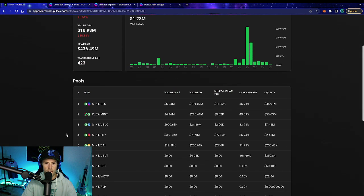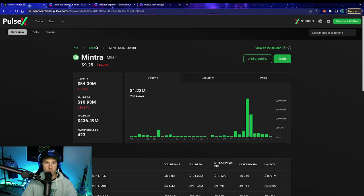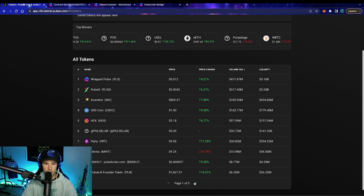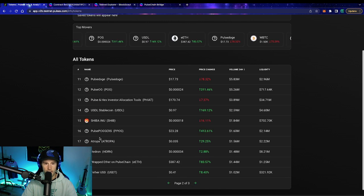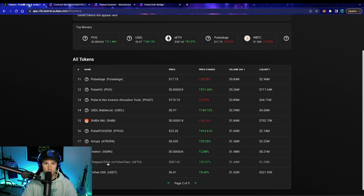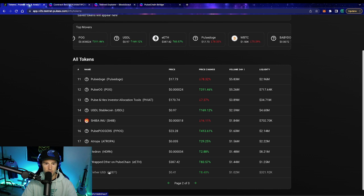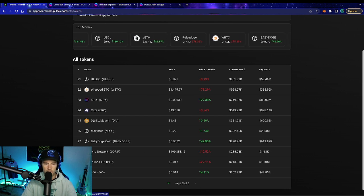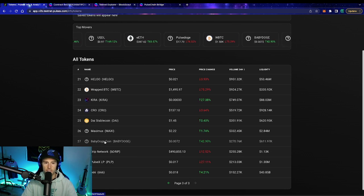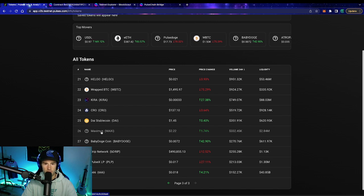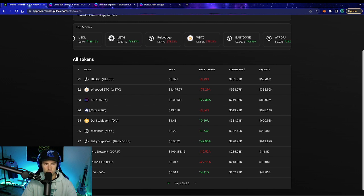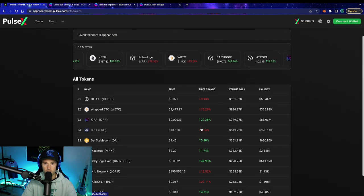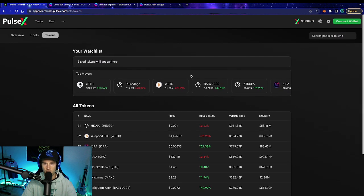So going back to PulseX, you could add anything from the tokens list — wrapped Ether, Shiba Inu, Tether, DAI, even Maxi, 222, wrapped BTC. The list goes on and on. That is method number one.